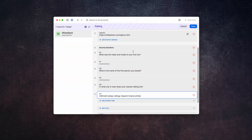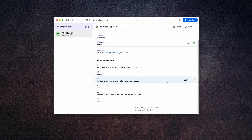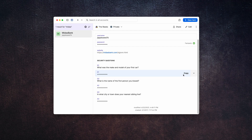And there you go. Now we've got our three incredibly strong and secure security response answers. We're just going to save. It's in 1Password — you don't have to remember it anymore, but it's here when you need it. If you're creating or updating your account, just copy the secure answer, paste it into the form on the website and go on to the next one.